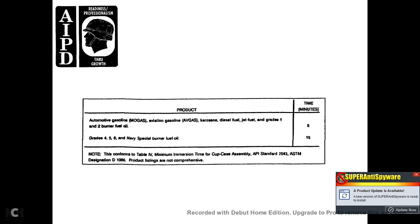Minimum immersion times (per API Standard 2543A / ASTM Designation D-1086): automotive gasoline, aviation gasoline, jet fuel, kerosene, diesel fuel, and grades 1 and 2 burner fuels require 5 minutes. Grades 4, 5, and 6 and Navy Special Burner Fuels require 15 minutes.